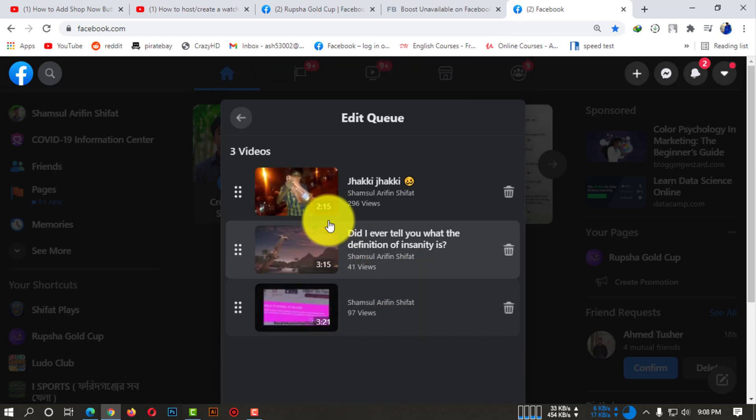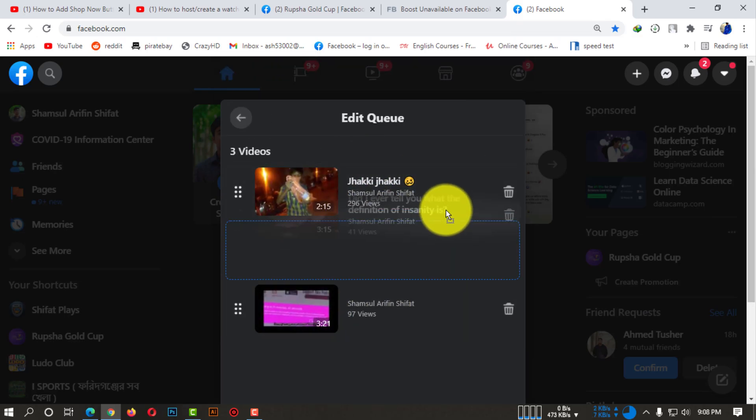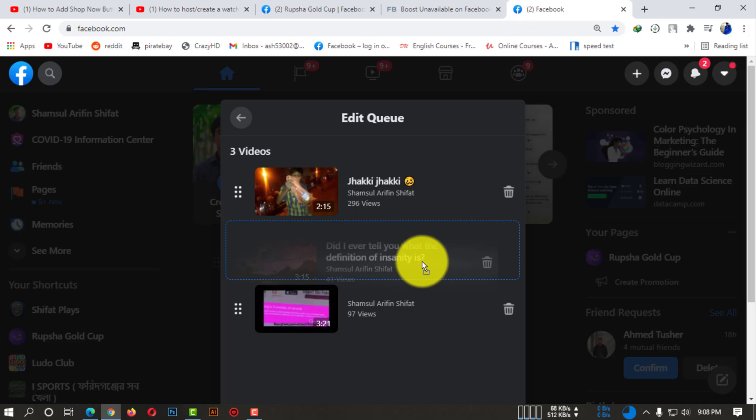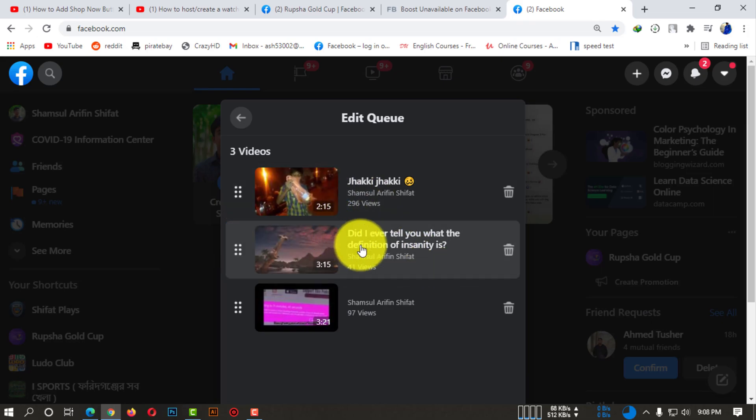If I click on 'View Queue', you can see the list of these videos.